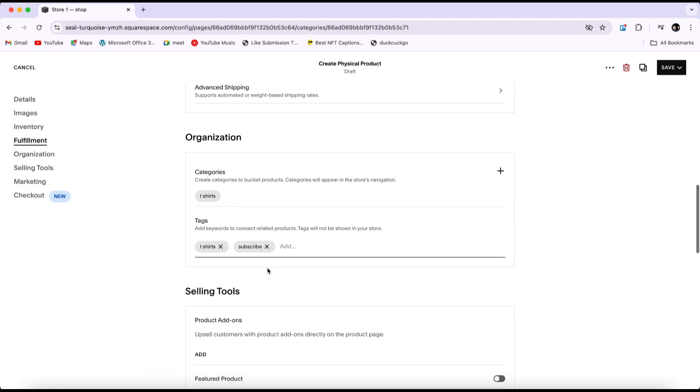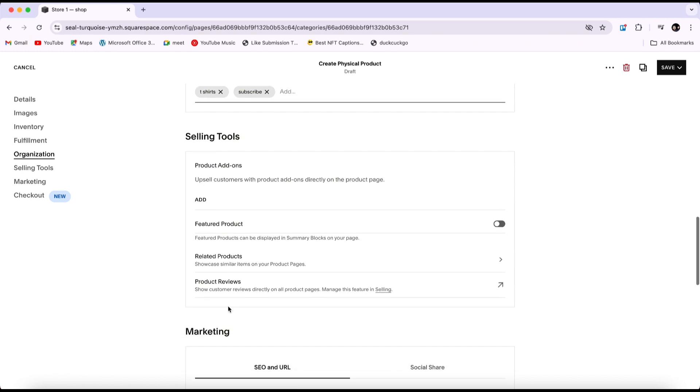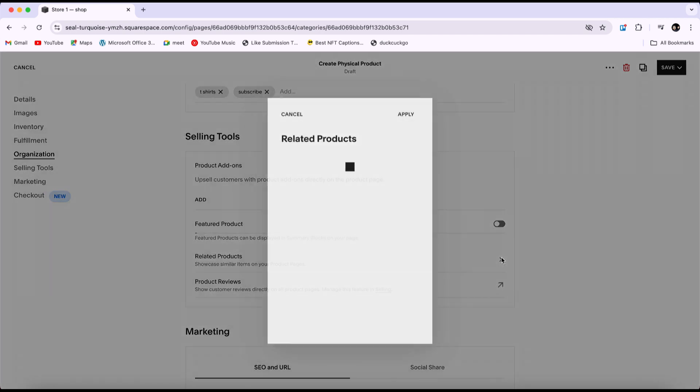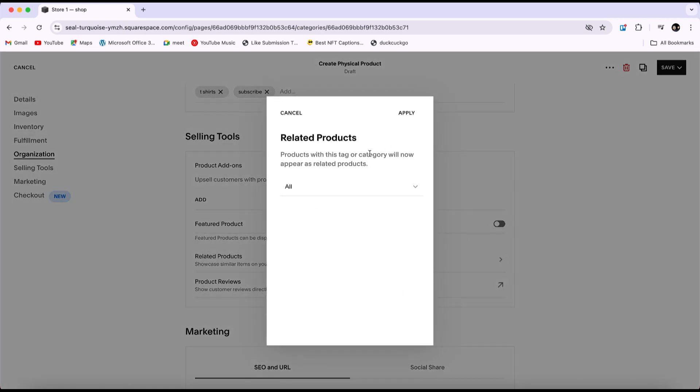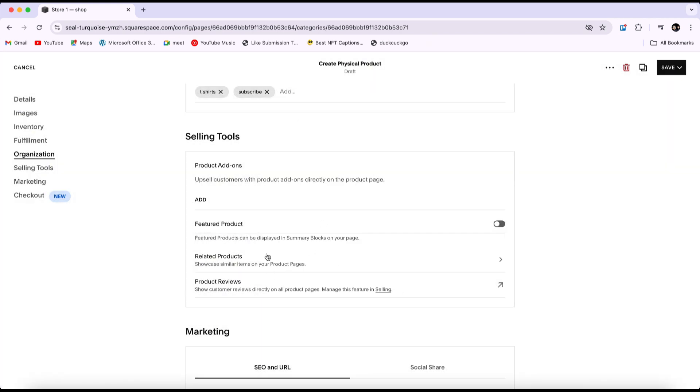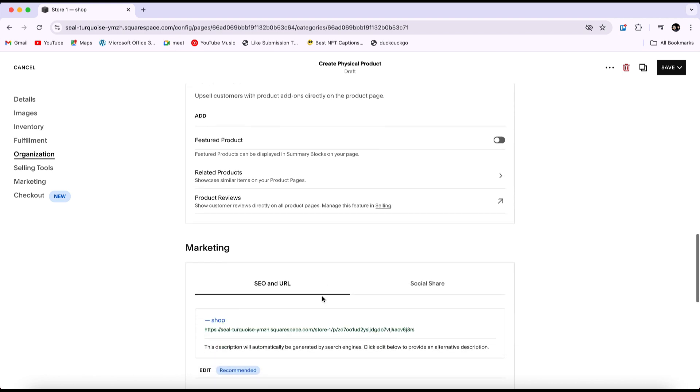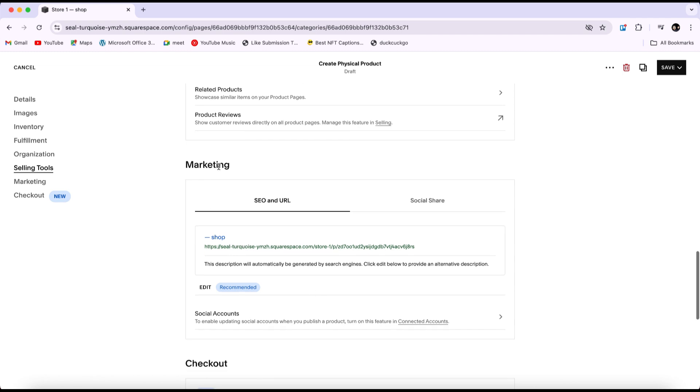These are the selling tools that serve as add-ons for your product. For example, under related products, you can showcase similar or related items on your product pages. For instance, if someone buys a t-shirt, you can display related items like track pants or jeans. Under product reviews, you can display customer reviews directly on all product pages.